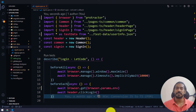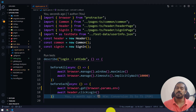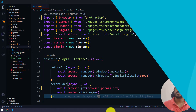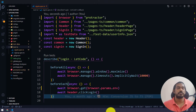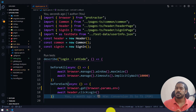Hey guys, my name is Kaushik and welcome back to LeetCode. In this video we are going to see how to run our test script with the help of npm — we are going to say 'npm run test' and that should trigger our Protractor test script.